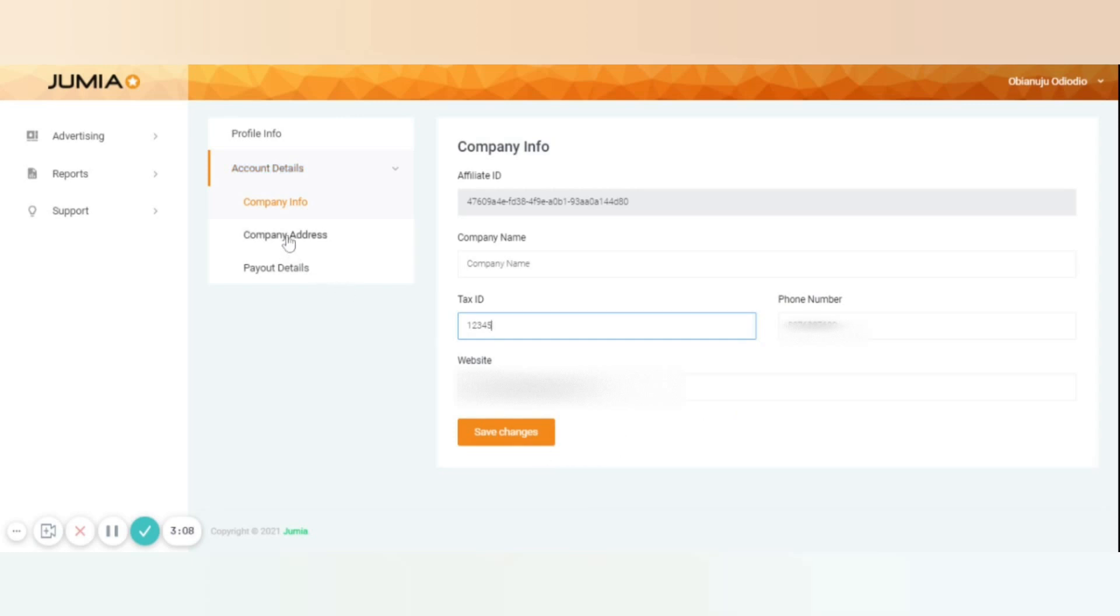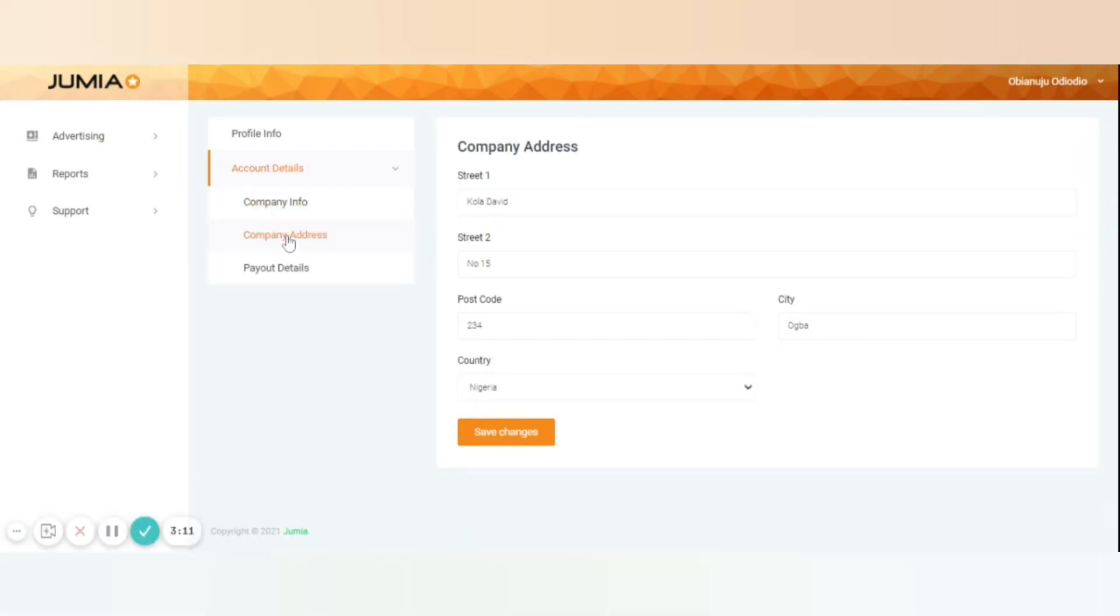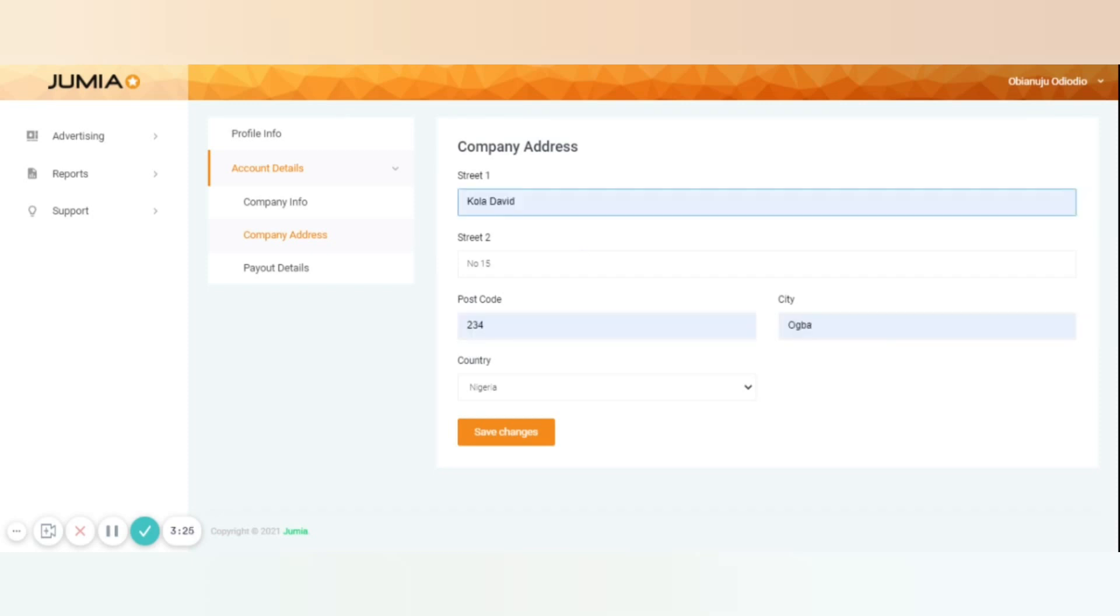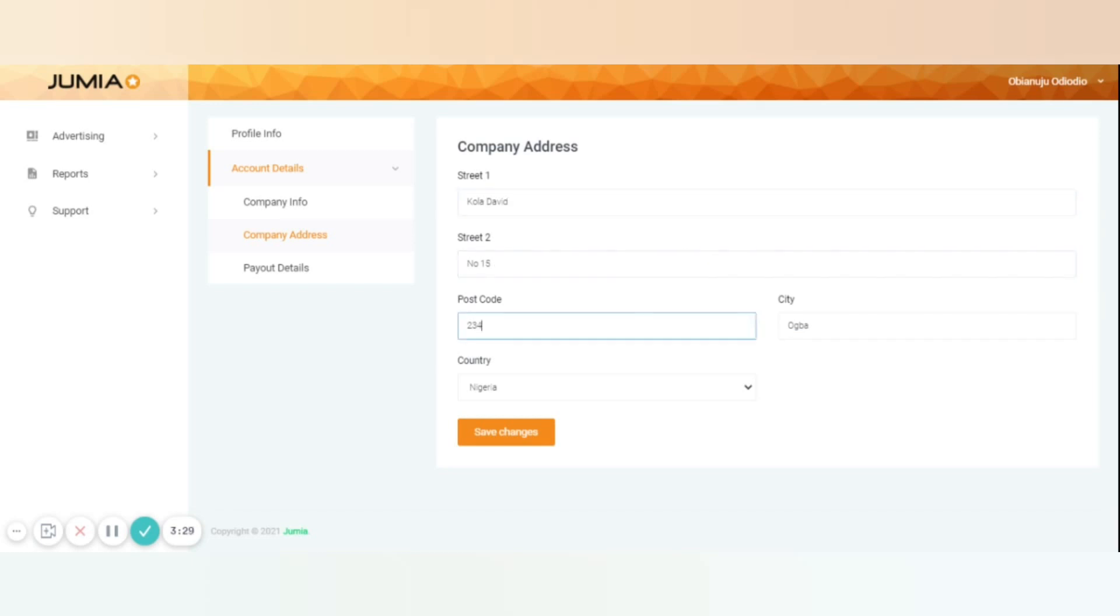Also, the information in the company address section is mandatory in order to process your payments smoothly. So if you're a company or an individual, fill in all the data correctly including the address in details, the postal code, the city, and the country.